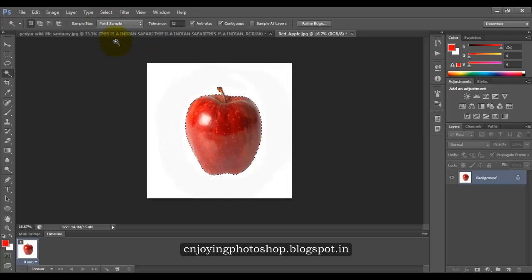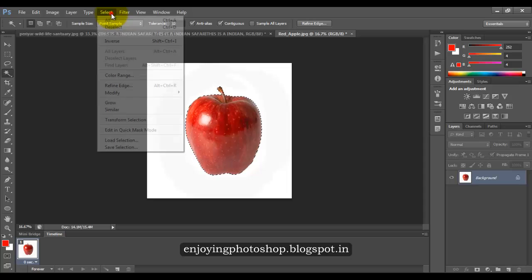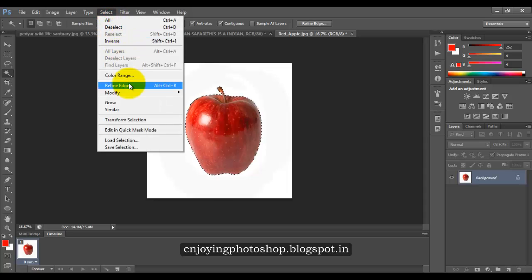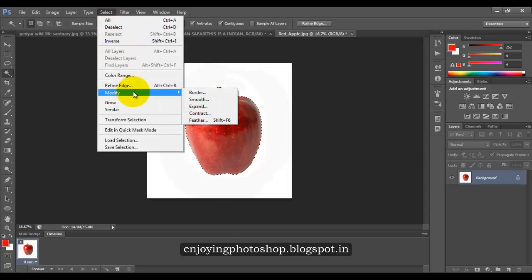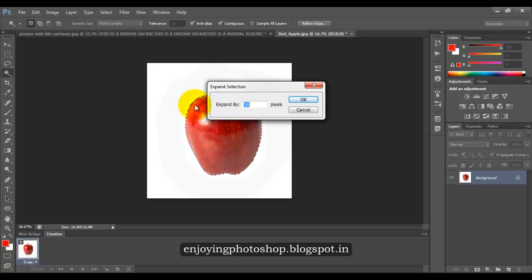Now we don't want any of the words to overwrite the apple, so we will expand the selection. We will go to select, modify, expand, say by 30 pixels and this is completely dependent on the resolution of your image.